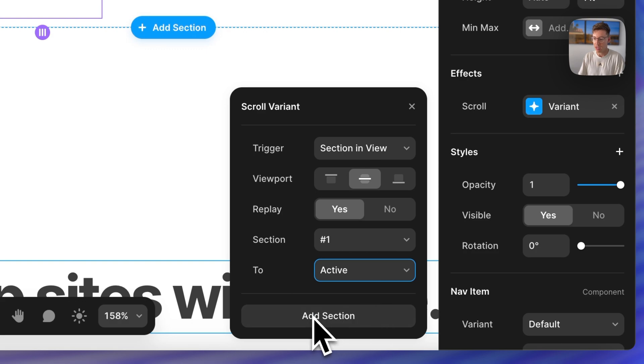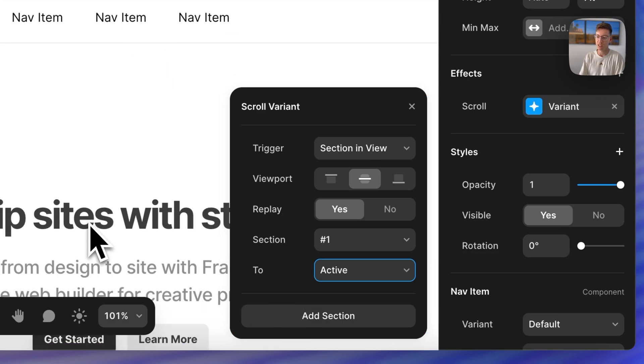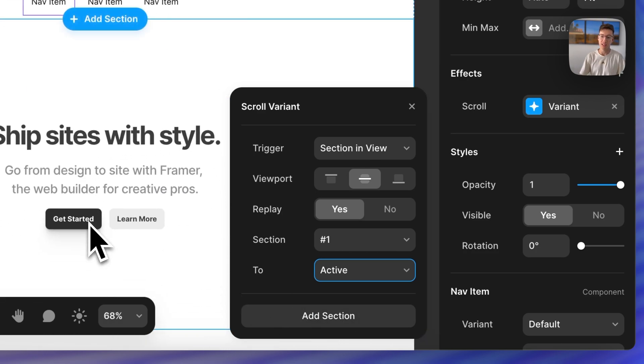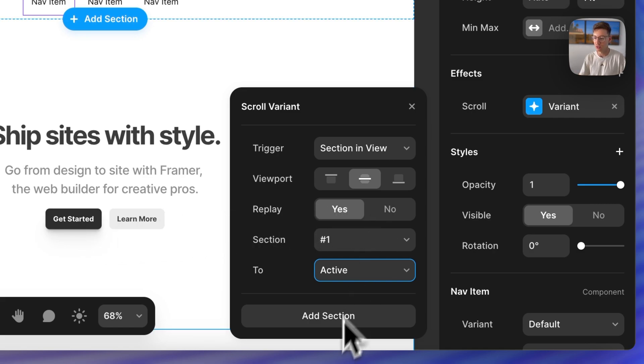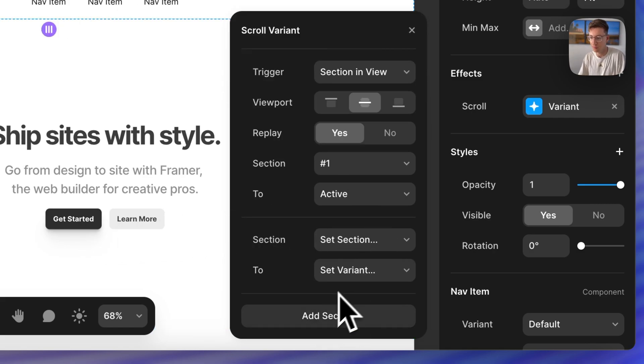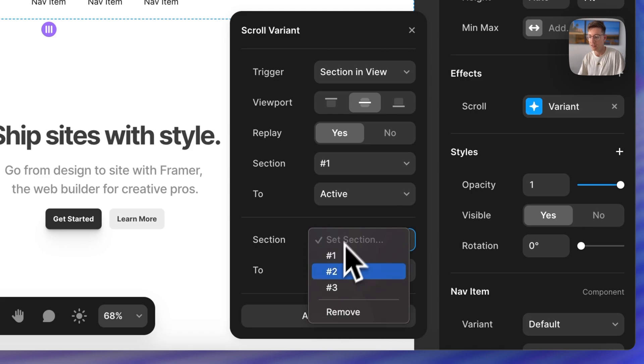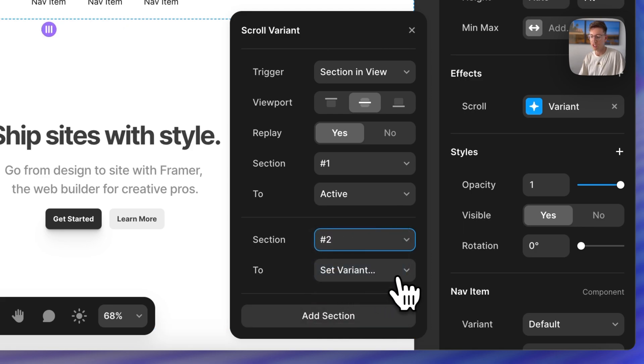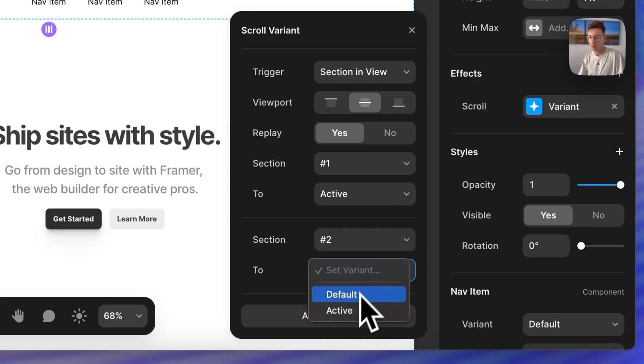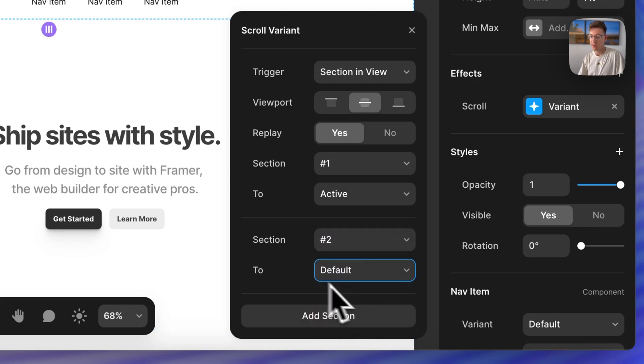I'm going to add one more section here because we want to tell Framer that when we leave that section we want it to go back to being not active. So for section two I'm going to bring it back to default.